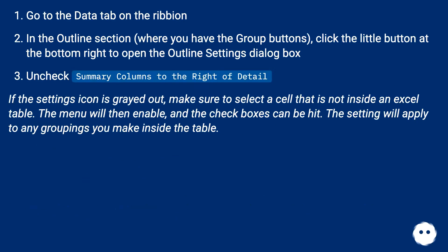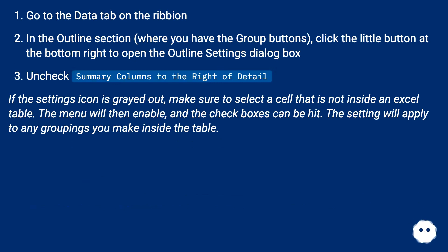Go to the Data tab on the ribbon. In the Outline section where you have the Group buttons, click the little button at the bottom right to open the Outline Settings dialog box. Uncheck 'Summary columns to the right of detail.'